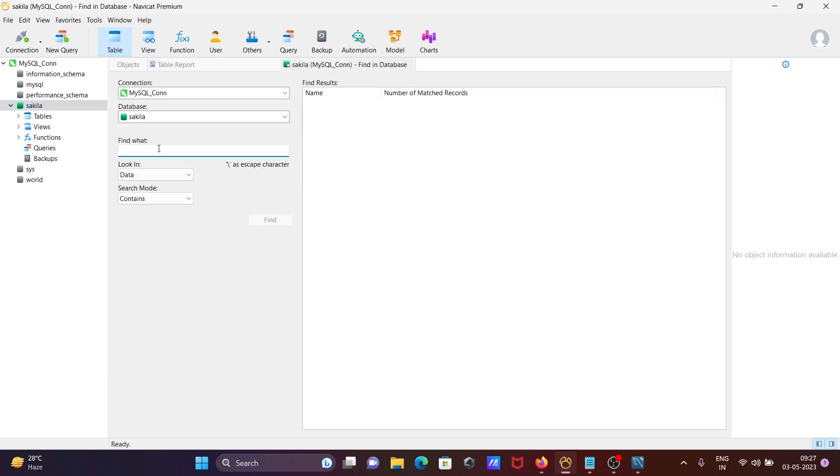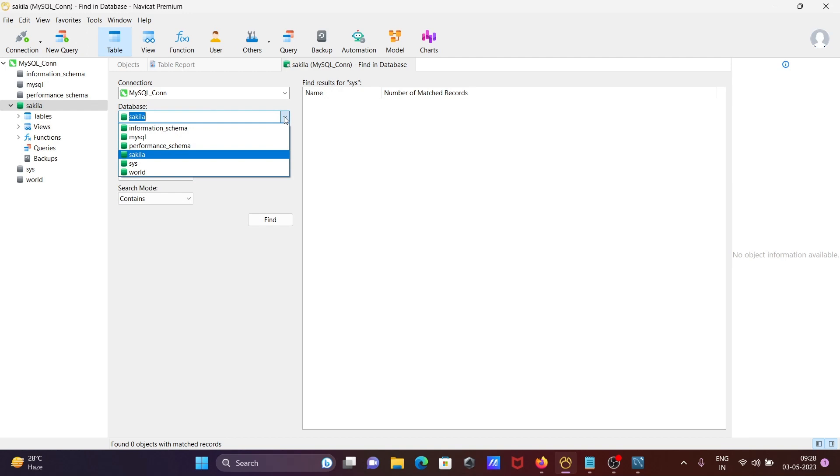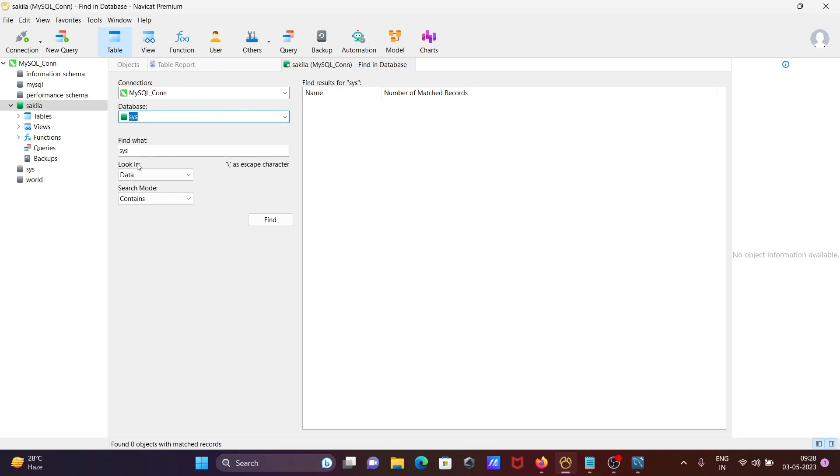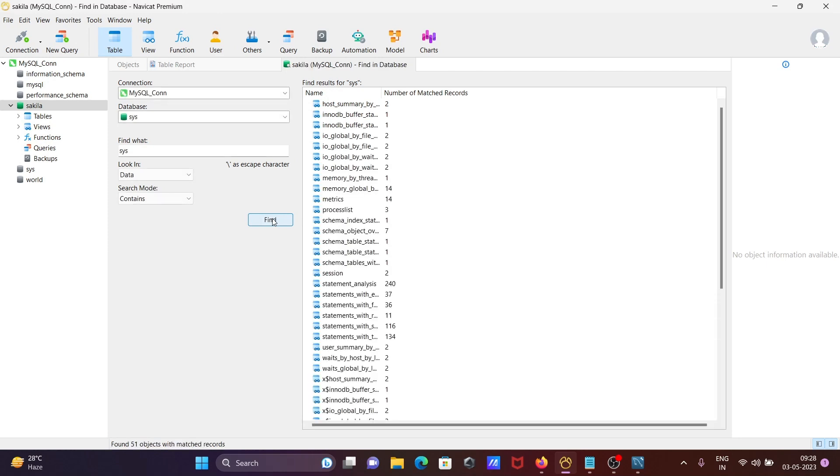So here if I write this and click on this find. So find what database, here we need to find. Or let's select your sys and data, and find.